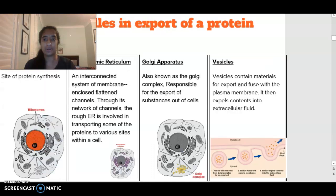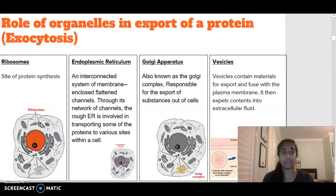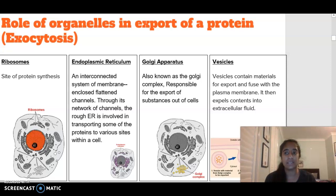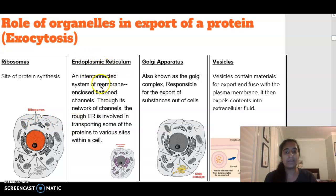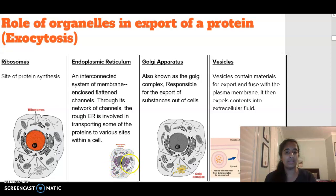Moving on to the role of organelles in exporting proteins out of the cell. Organelles are found inside the cell and are involved in this process. Ribosomes are where proteins are made — the region where translation occurs. The endoplasmic reticulum is an interconnected system of channels with ribosomes attached to the rough ER, involved in transporting proteins to different sites of the cell.